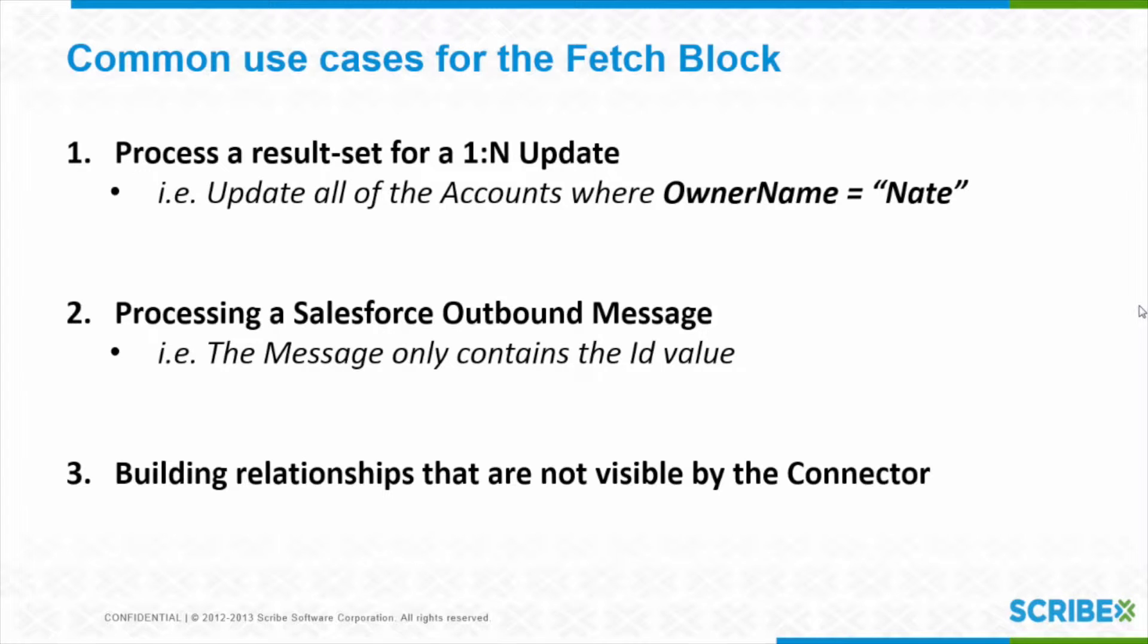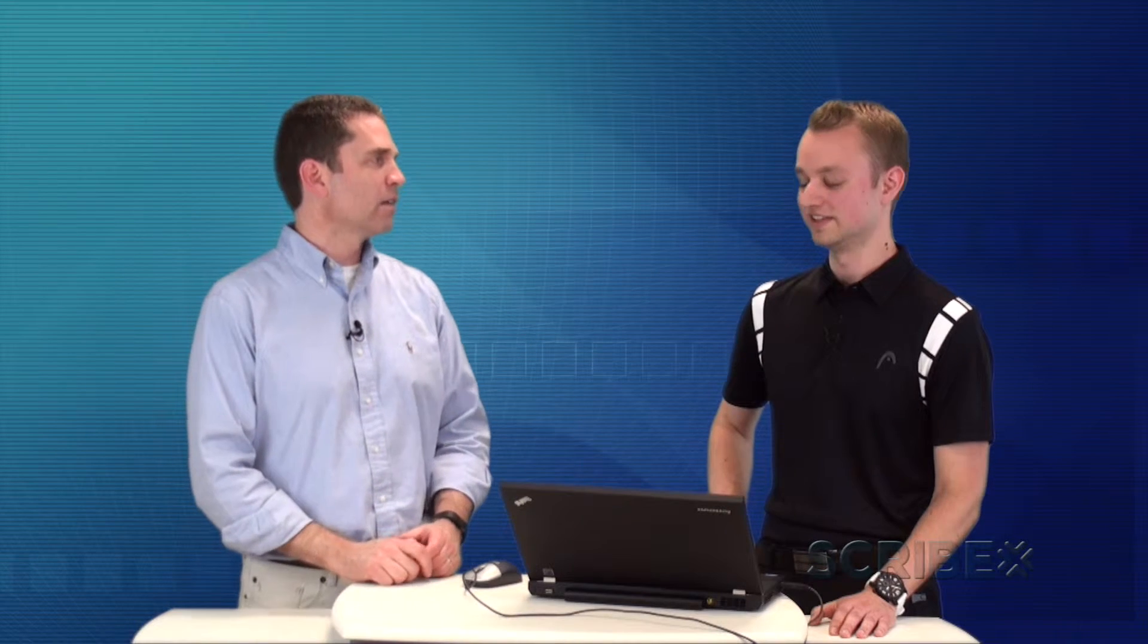All right, so do you have a couple of use cases that you can tell us about? So the first use case that you could use it for, if you think about, I want to actually update a bunch of accounts where they have the same exact criteria. So today, if I'm using the lookup block, that's really used for just pulling back one result. So what I can do with the fetch block is I can pull back all the accounts, let's say, where the owner ID name is equal to Nate. So I could use the fetch block, get all those accounts, and then I can process those however I want. So you're in the middle of a map processing a record set from your query block, but then you want to process like another subset of records that have a similar criteria, and you can kind of break out of that and use that fetch block for that. Yeah.